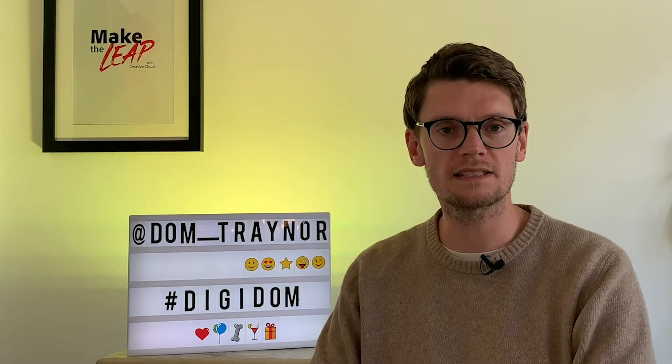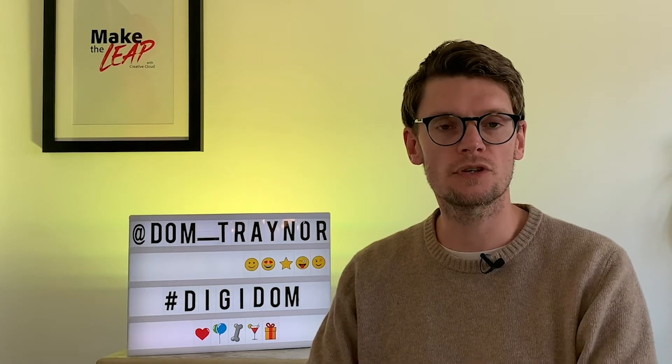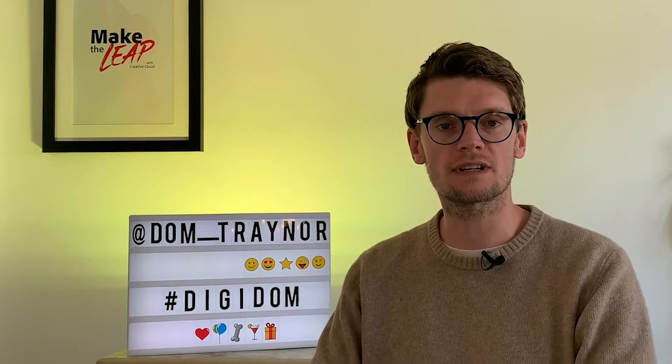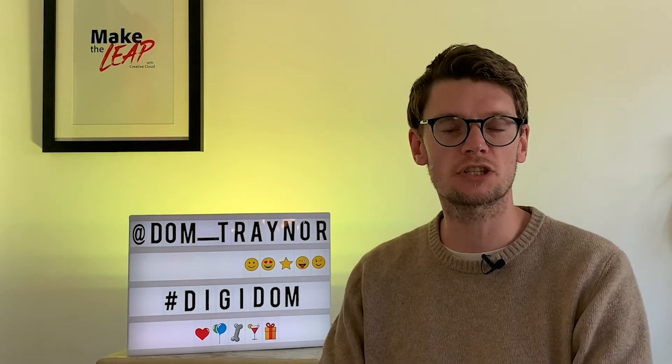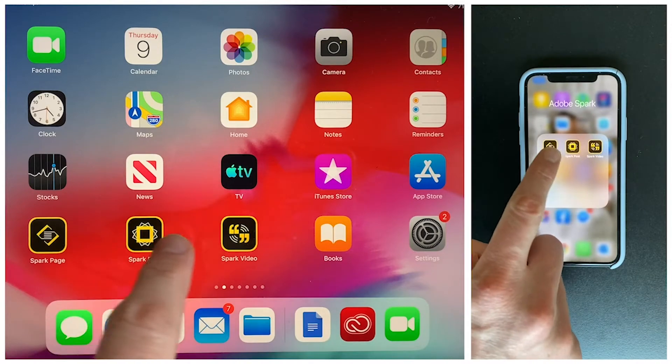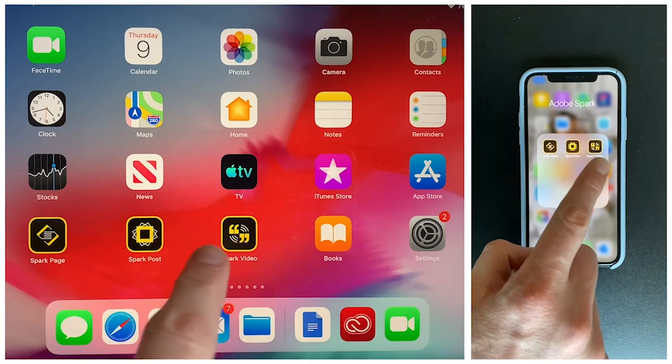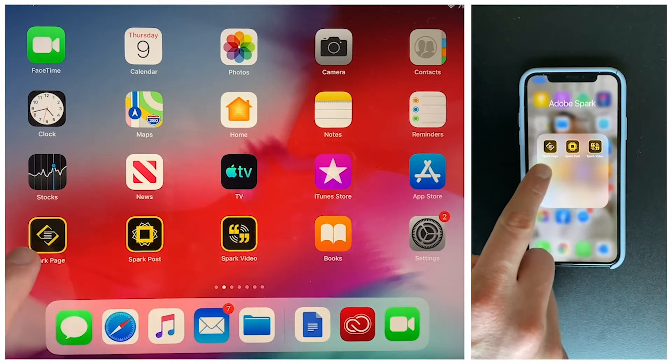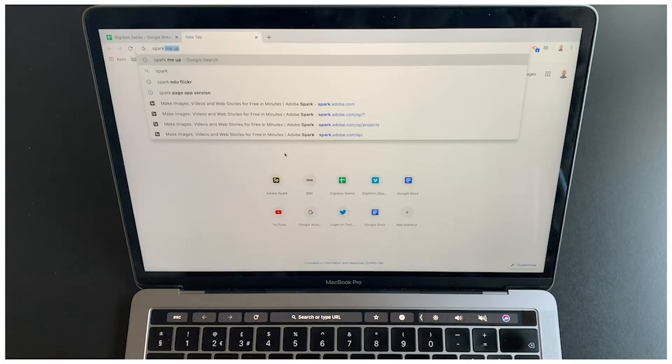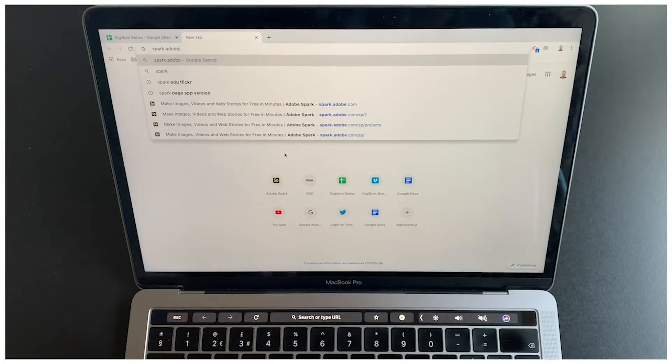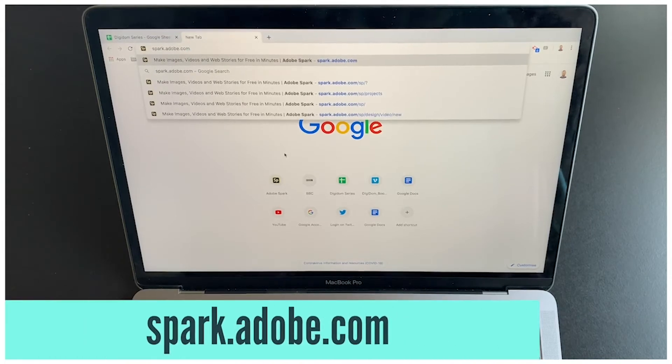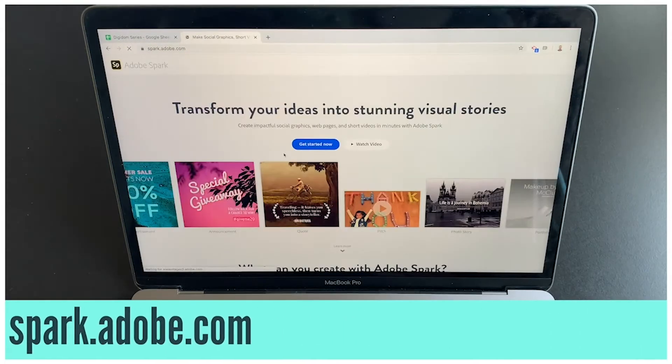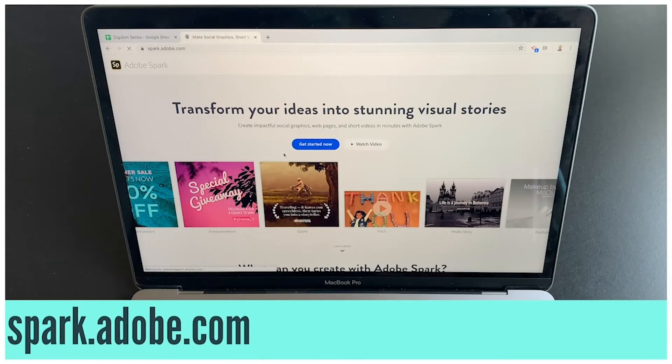Now as always if you're using a phone or a tablet you can download the Adobe Spark apps individually: Adobe Spark Page, Post and Video. And if you're using a laptop or a desktop go to spark.adobe.com.